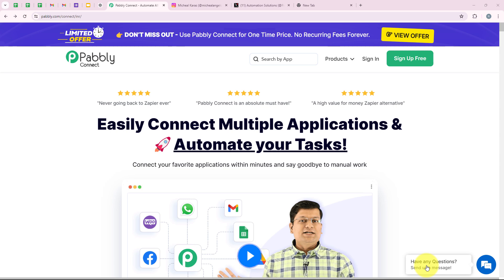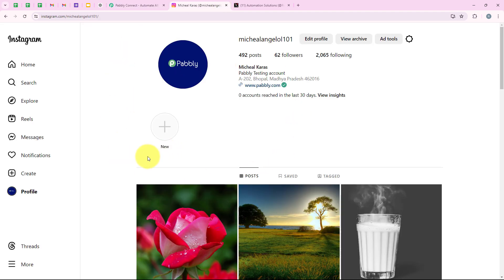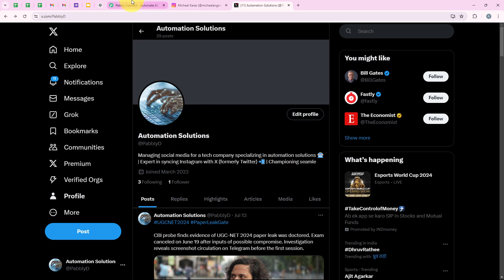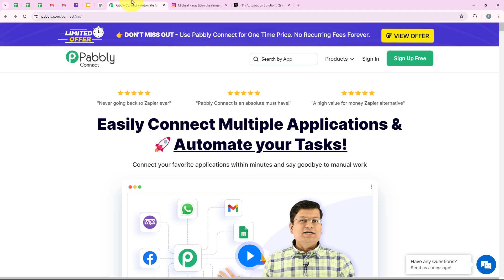Welcome to my screen. As you know, in this video we are going to understand how to sync Instagram posts with X, which is formerly Twitter. I manage the social media accounts for a tech company specializing in automation solutions. To maintain consistency and engage our audience effectively, I want to create this automation so that as soon as I post on Instagram, it is automatically shared on my X account too, saving time and ensuring our audience on both platforms stays updated without any manual effort.